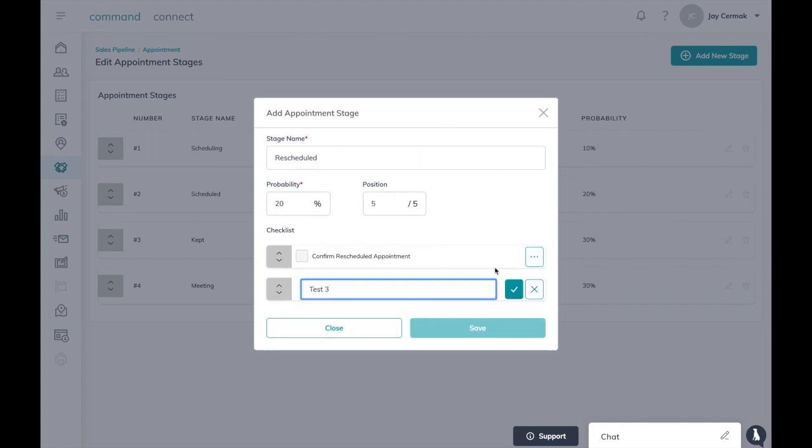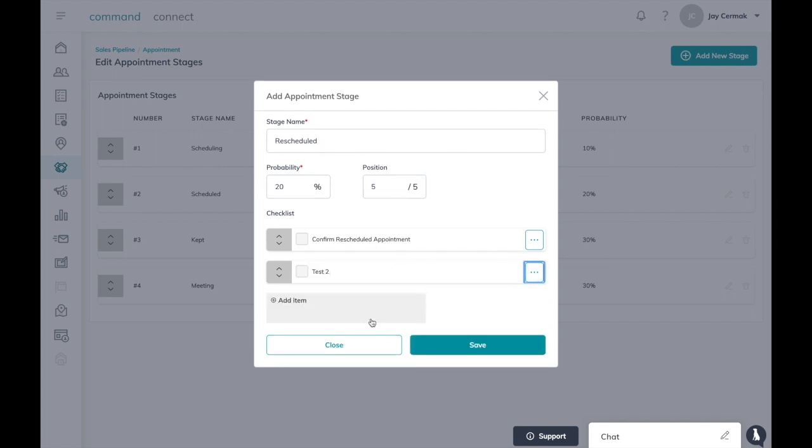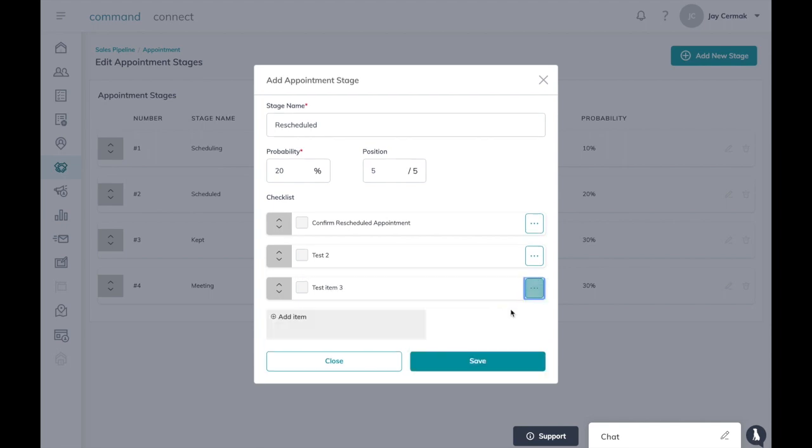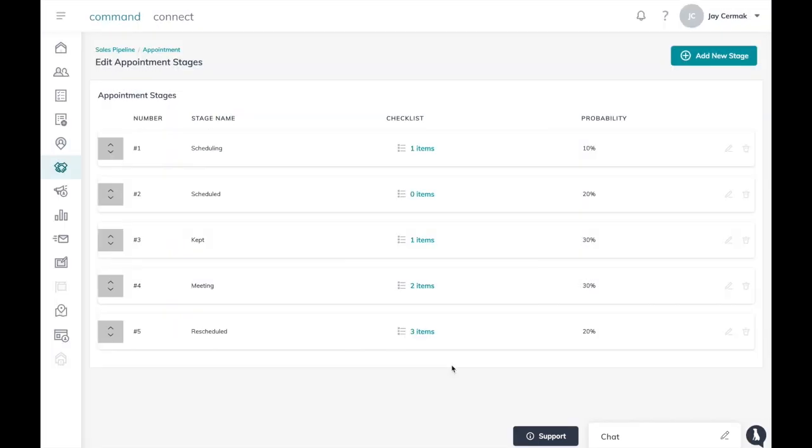Test item three, check. Add as many as you want, so this is your ability to add a checklist to each stage. When you're done you simply hit save and now you'll notice I've got my stage number five is rescheduled.